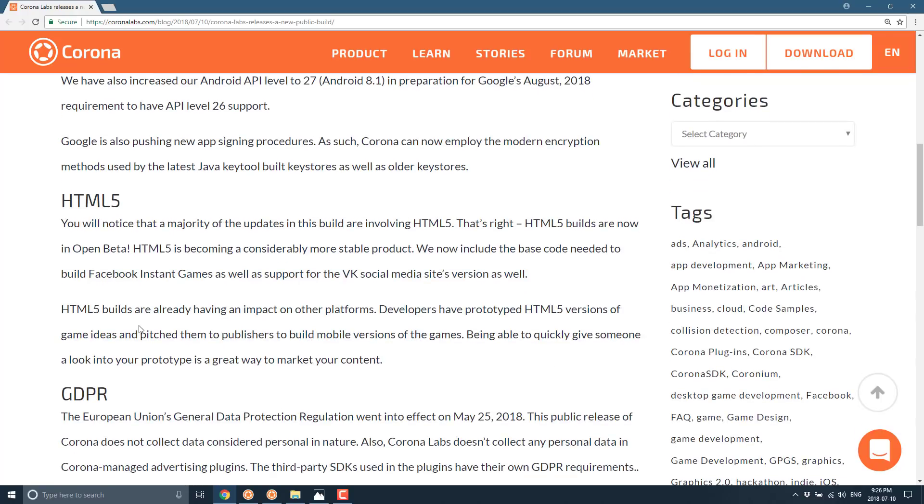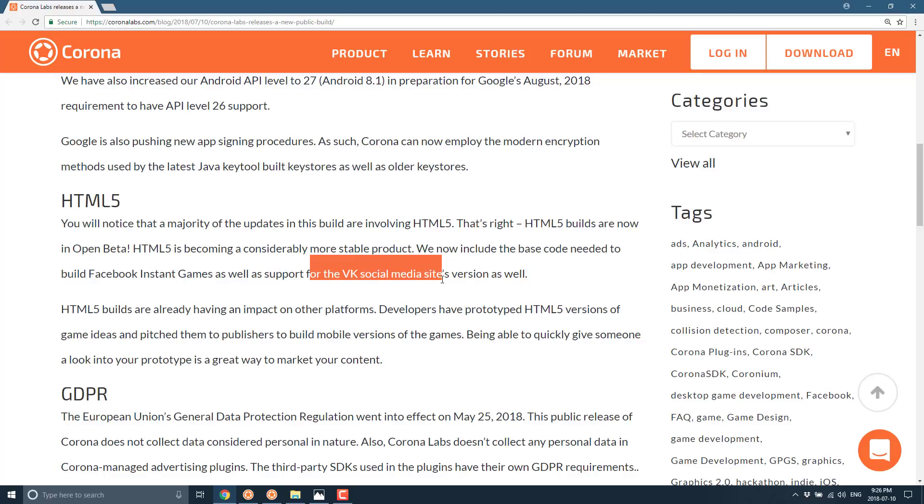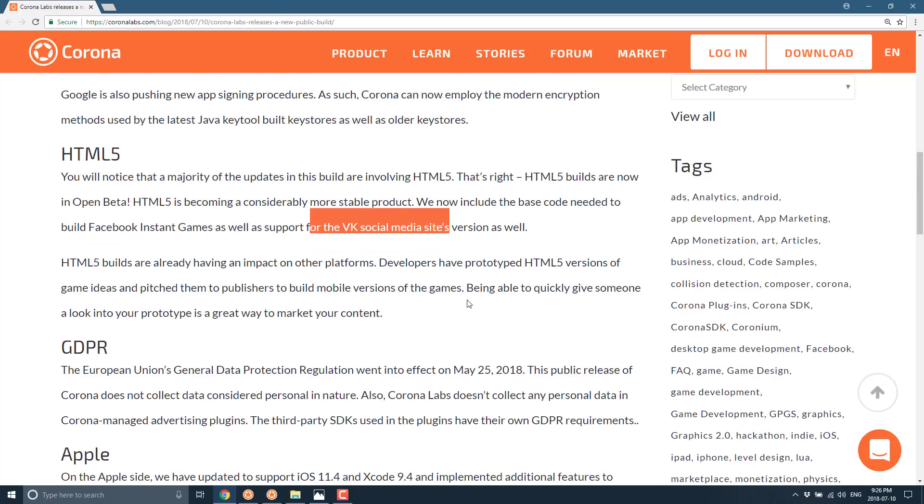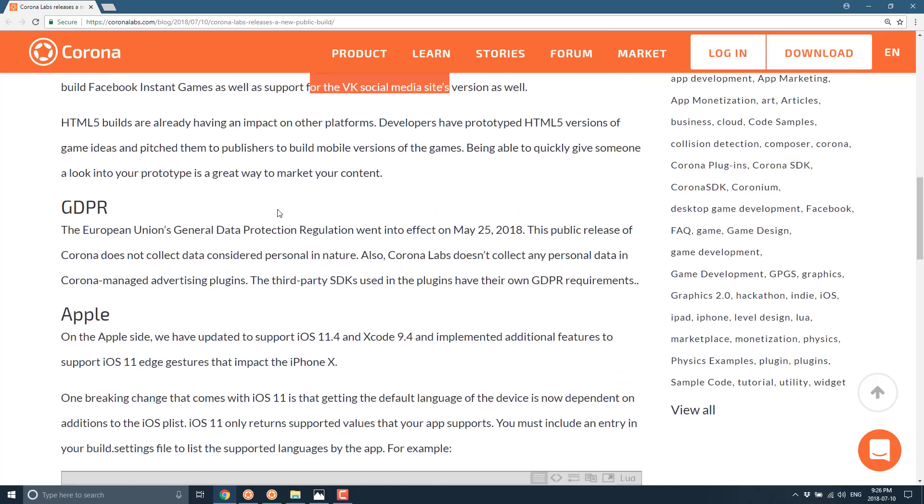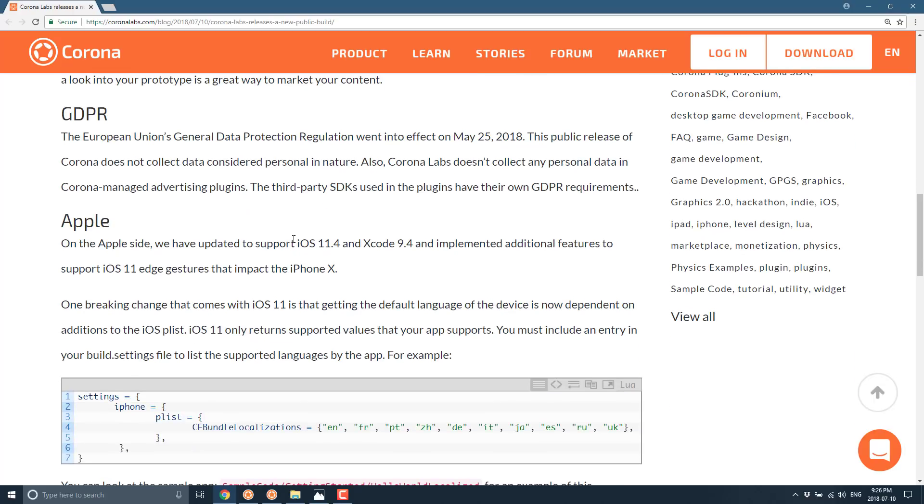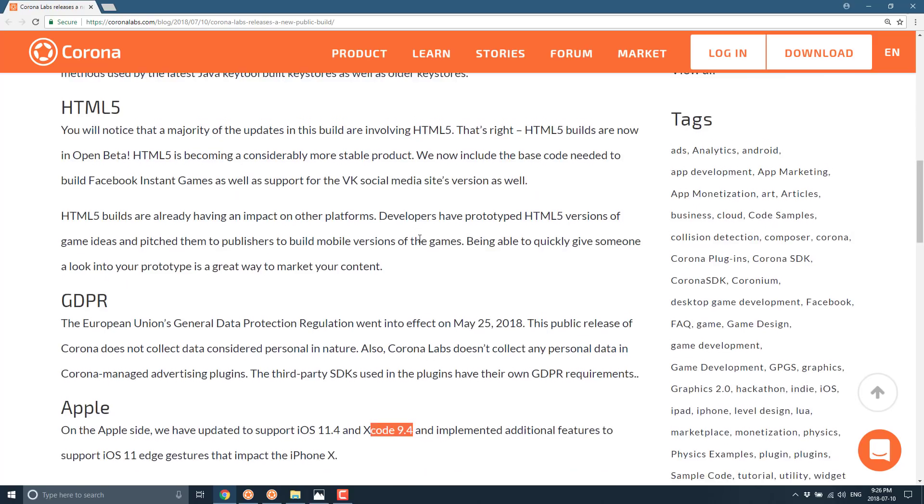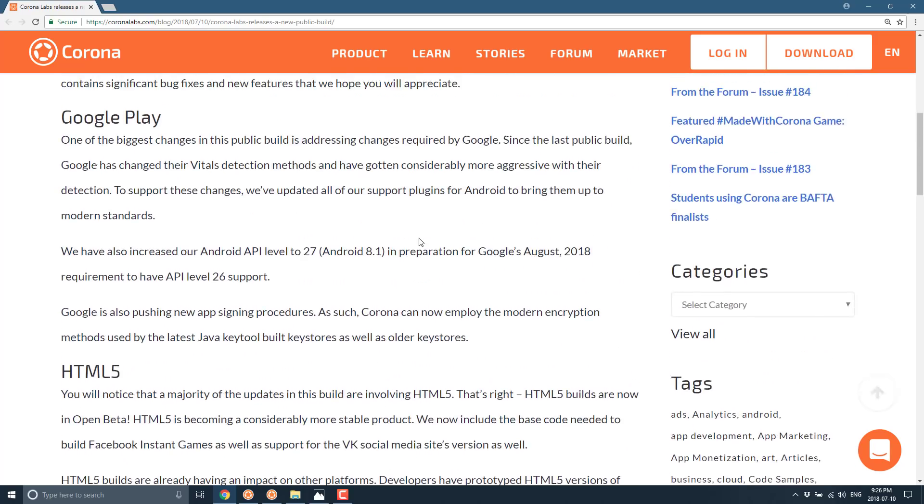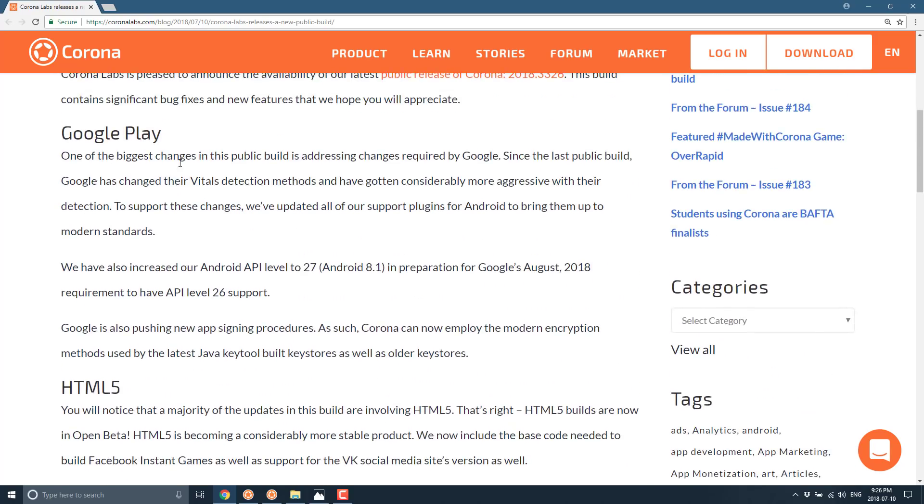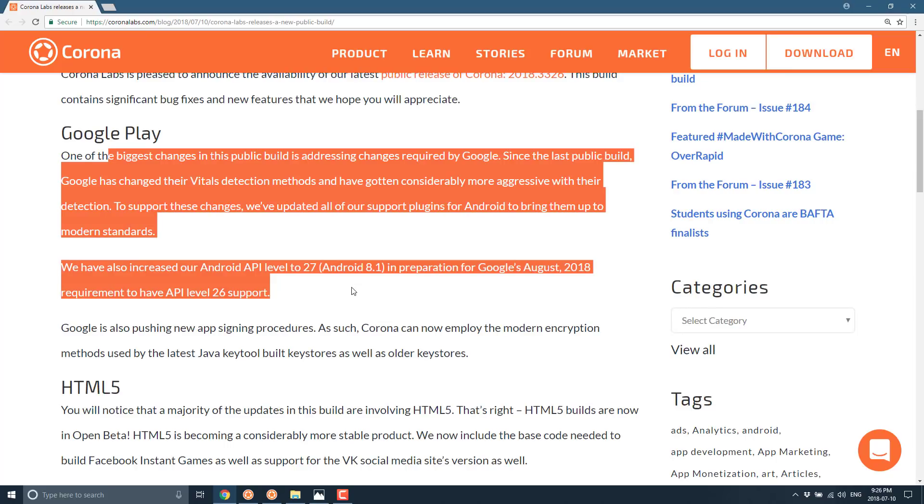It's also got Facebook instant game support as well, support for VK social media sites. On top of that there is support for the European mandated privacy issues. The GDPR regulations are in there so it's now compliant with those things.